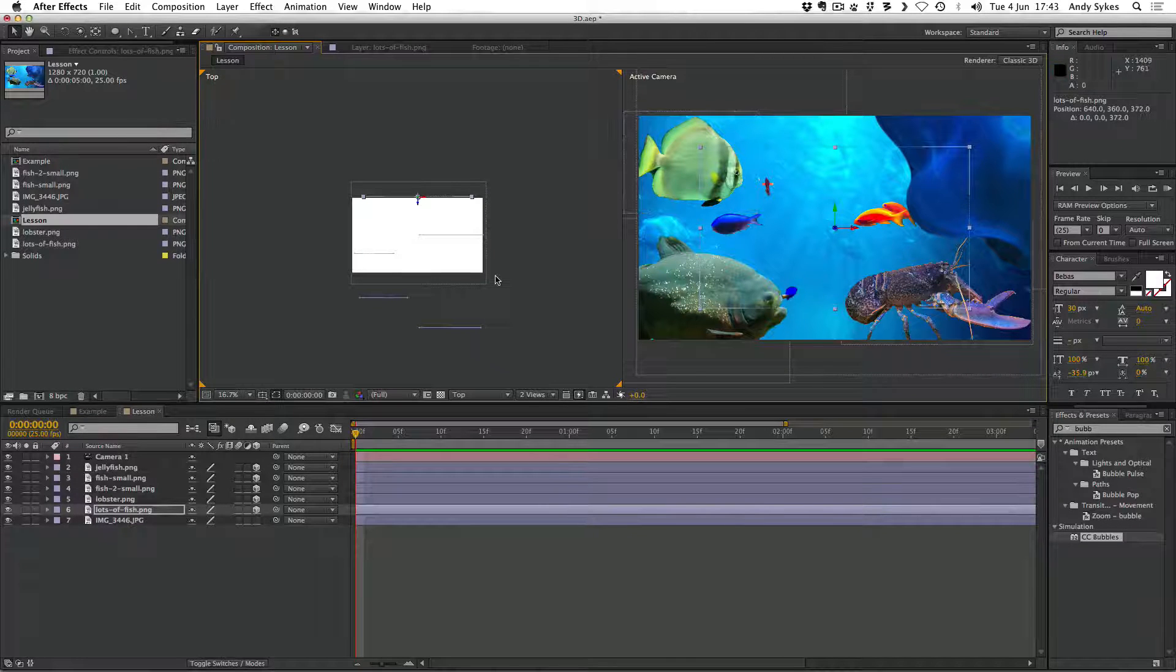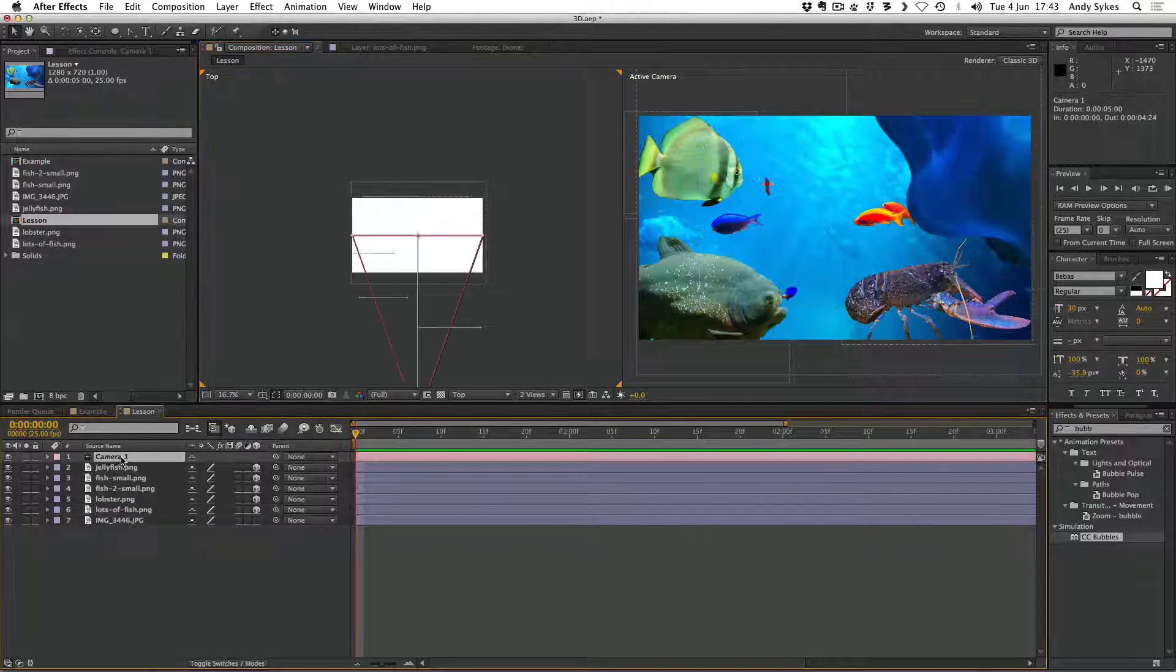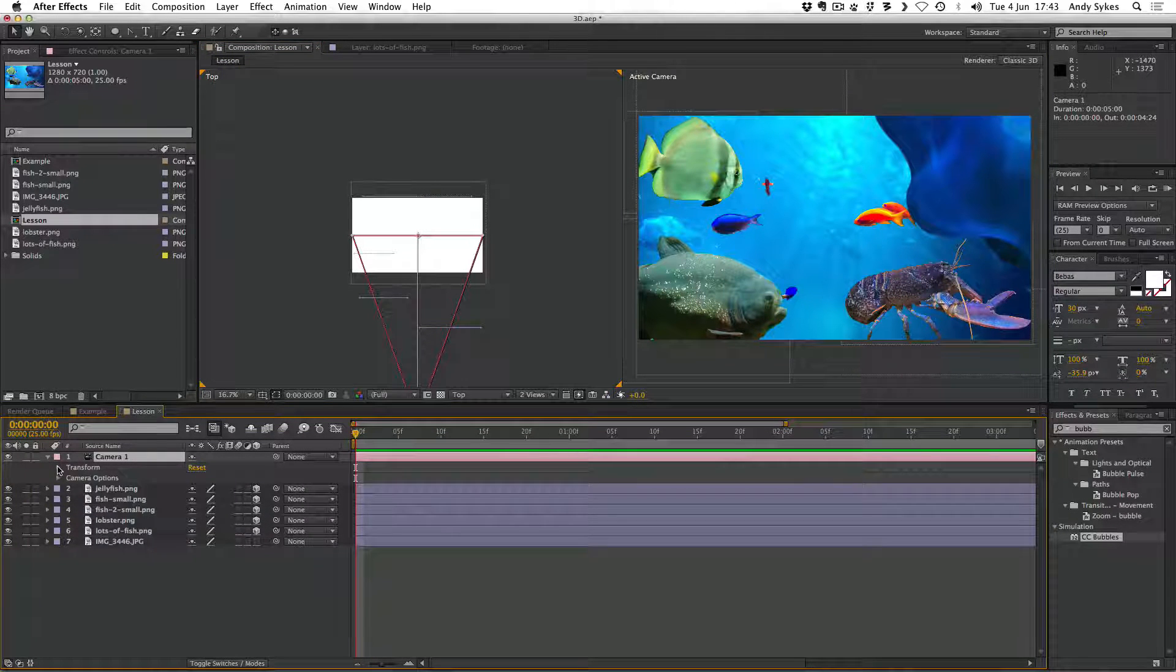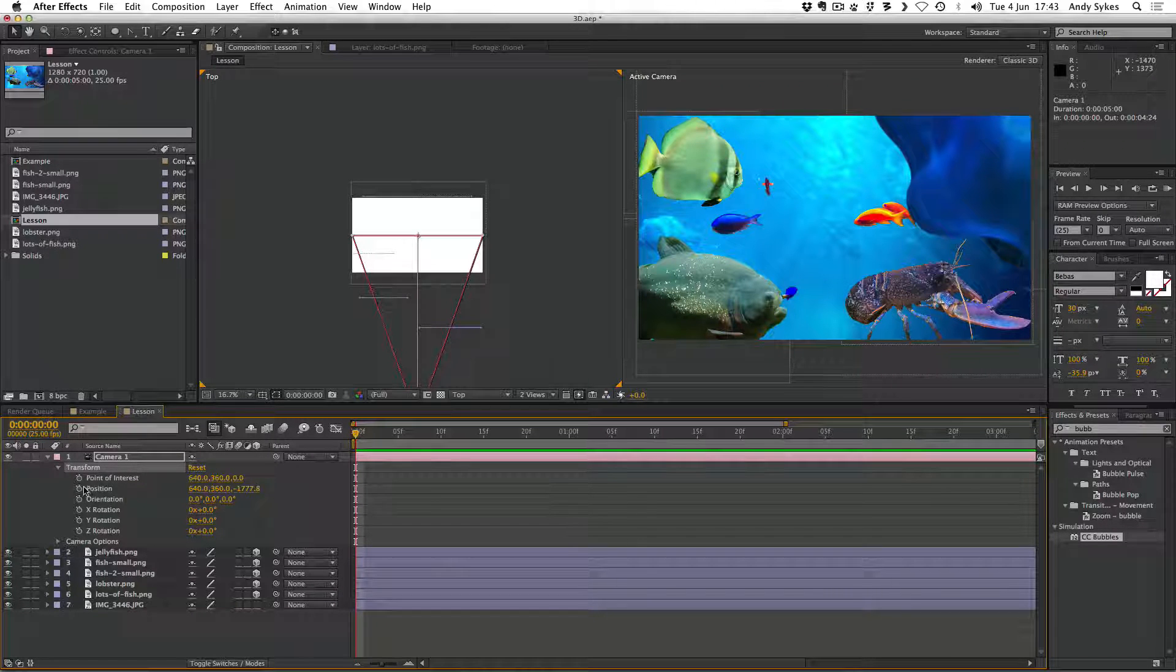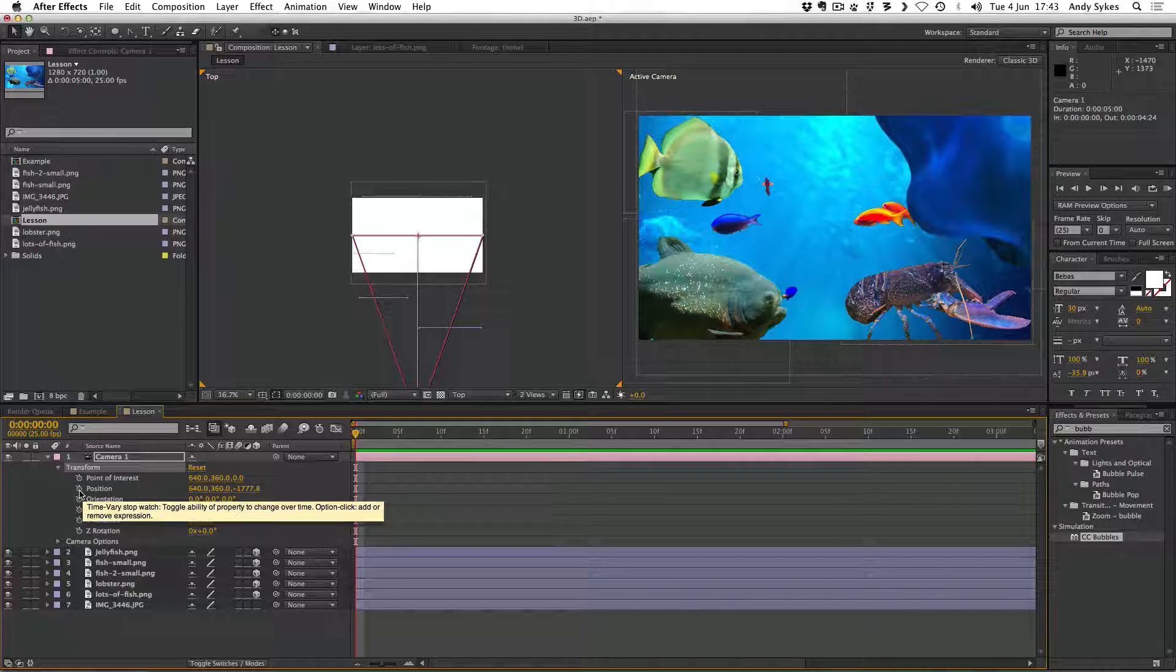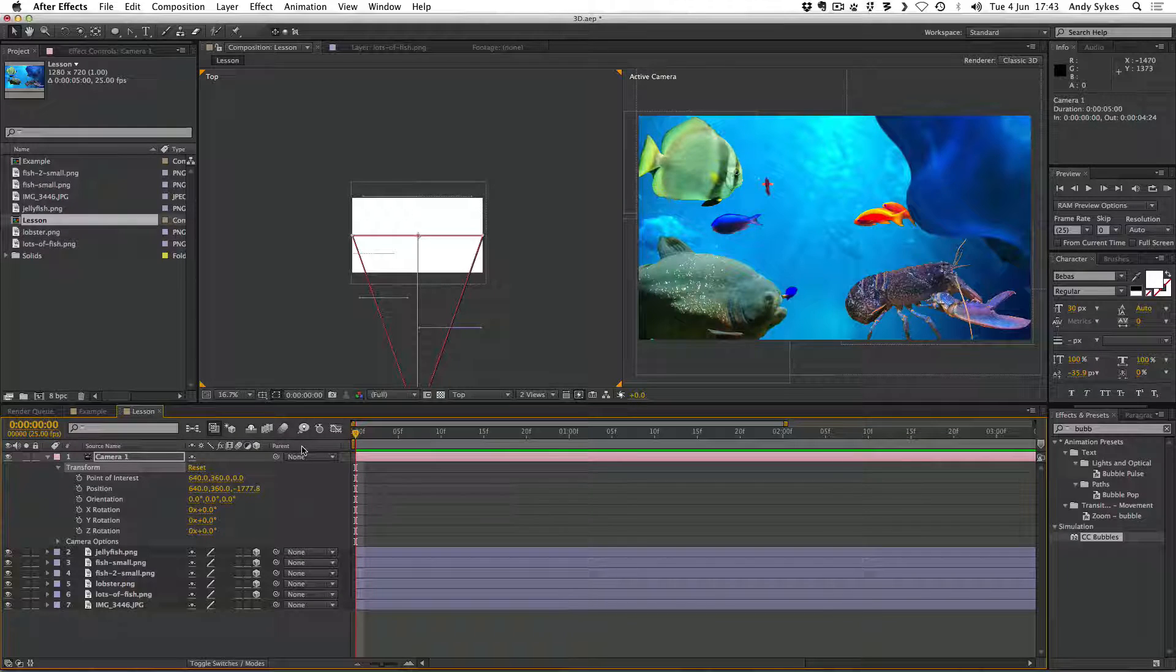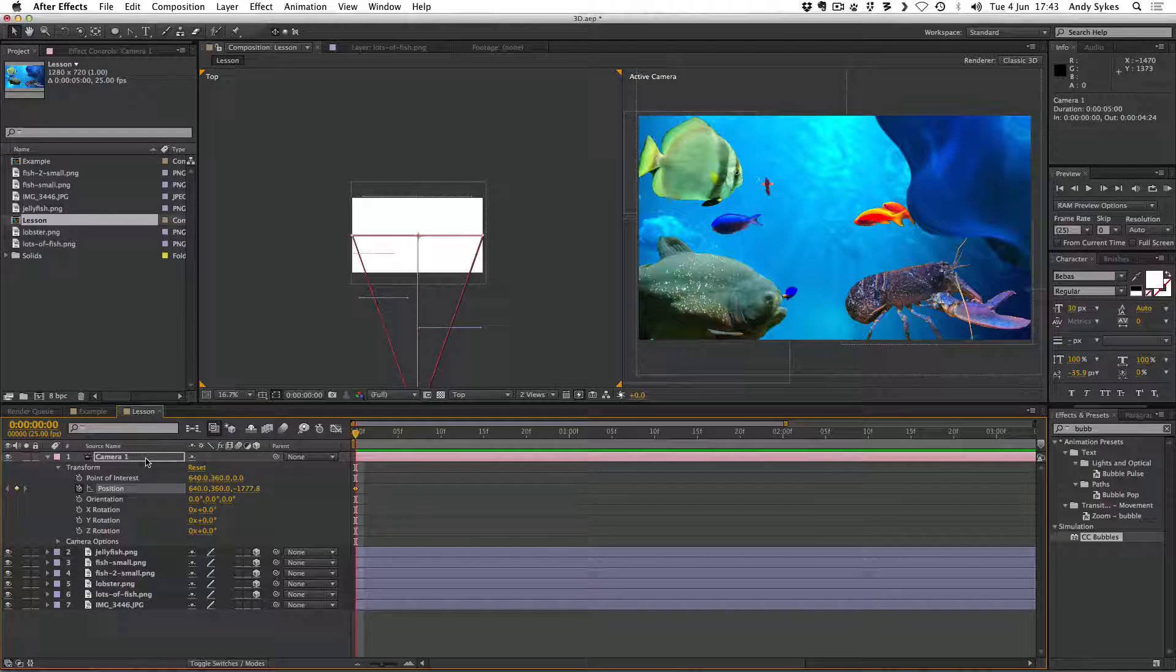Next up, we're going to start animating our camera. So I'm going to click on our camera and just fold it down to see what different types of options we've got. We're going to look at the transform options and we're going to be animating the position. So we're going to animate the position of the camera. So we need to click on the stopwatch, make sure that we're at the beginning of our animation. Click the stopwatch and we can begin animating the position.